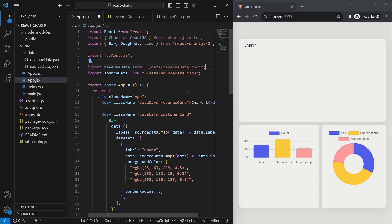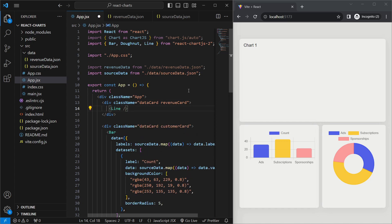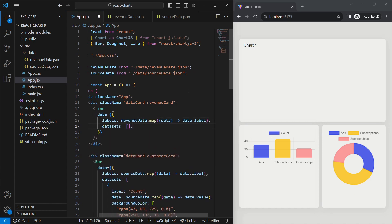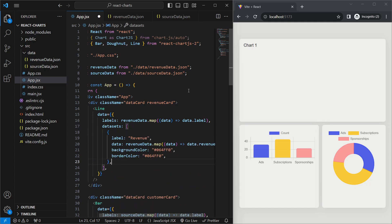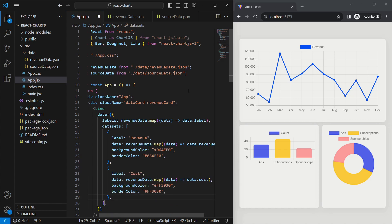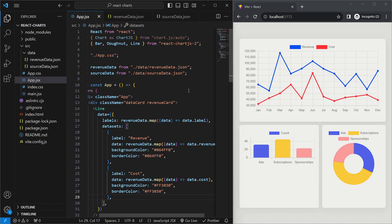Inside our app, we'll import the data from the JSON file and replace the text in the first div with the Line component. We pass in the data prop — an object where labels maps through each object in revenueData using its label as the x-axis value. The datasets field is an array: the first object has a label of 'revenue', maps each object's revenue field for data, and has a background and border color of blue. The second object has a label of 'cost', maps each object's cost field, and has a background and border color of red.